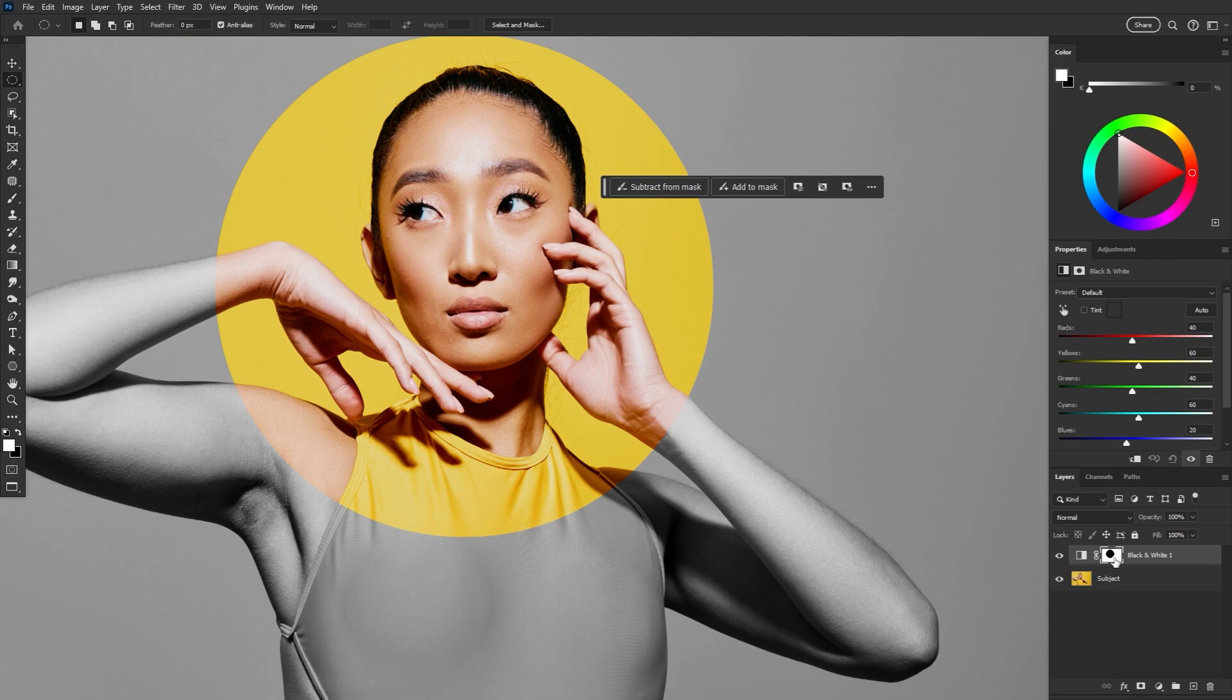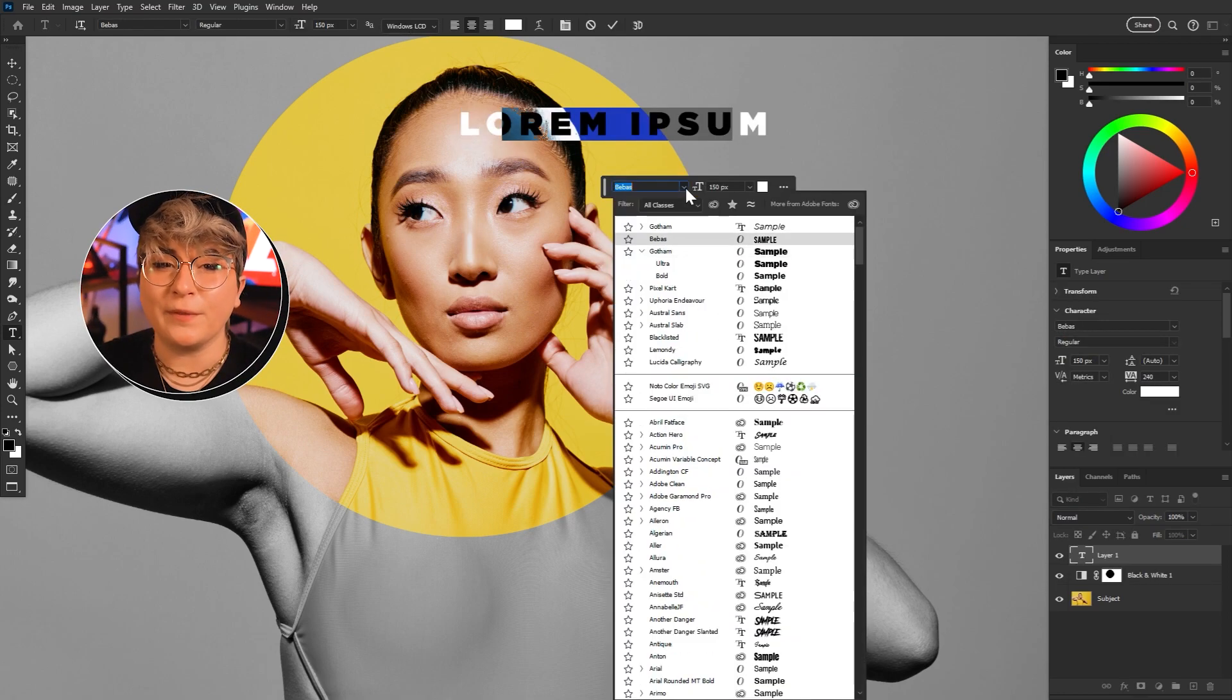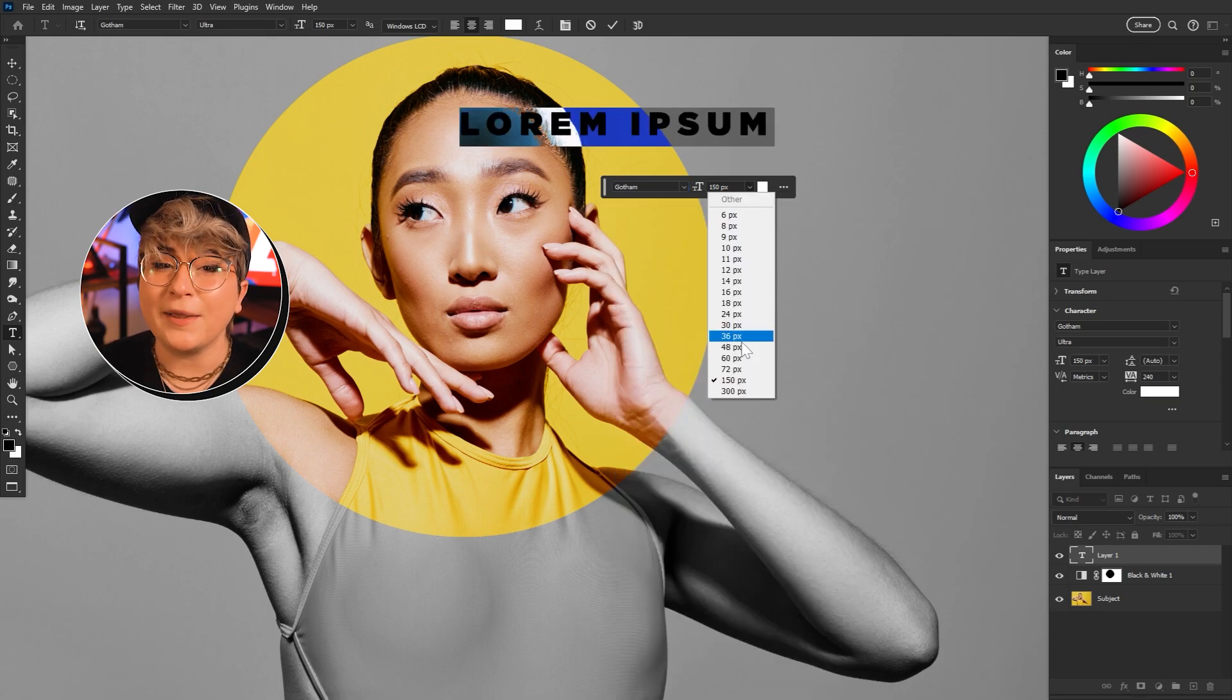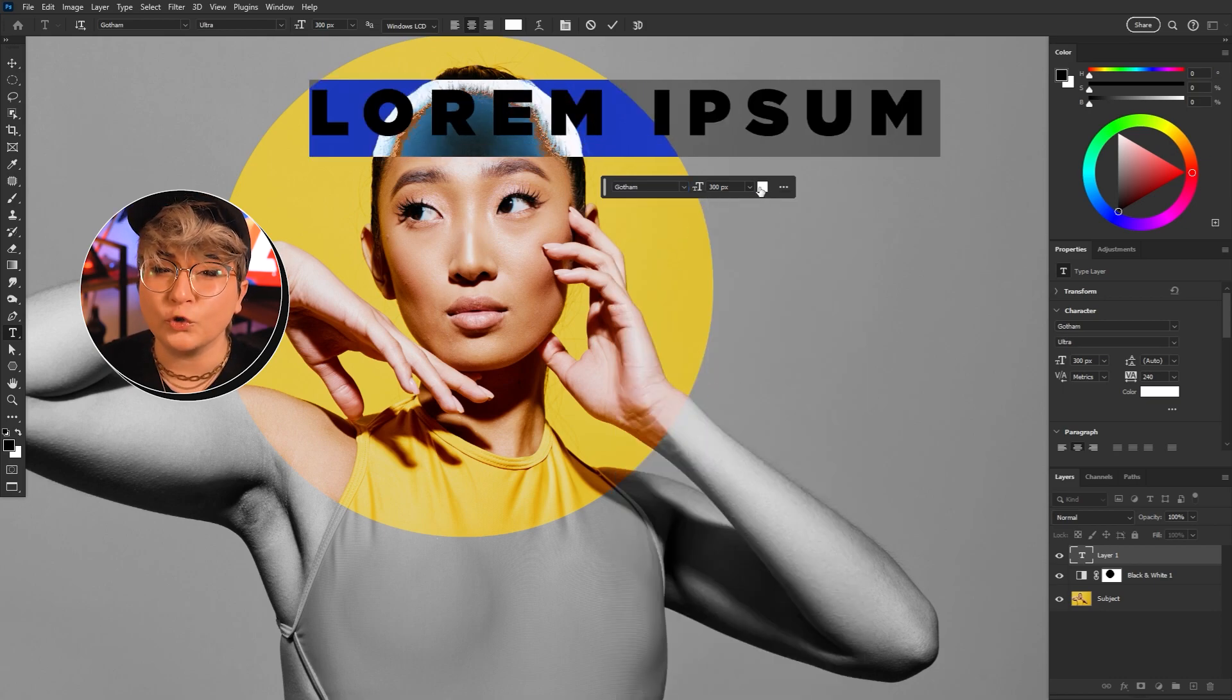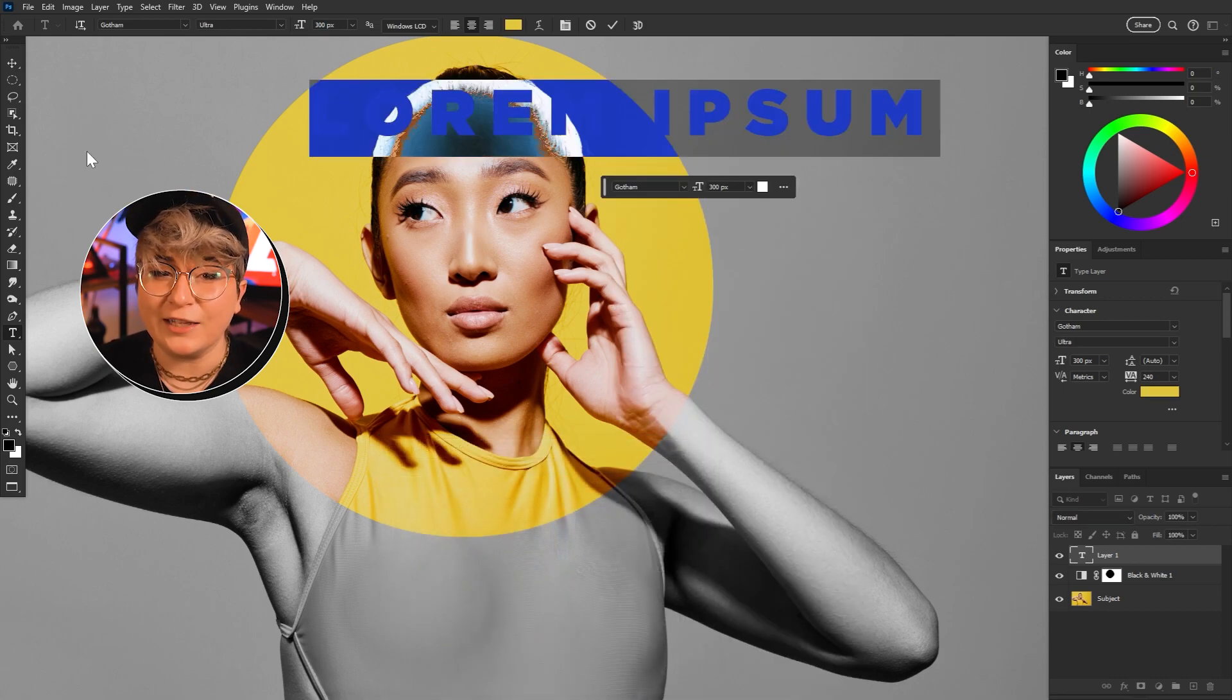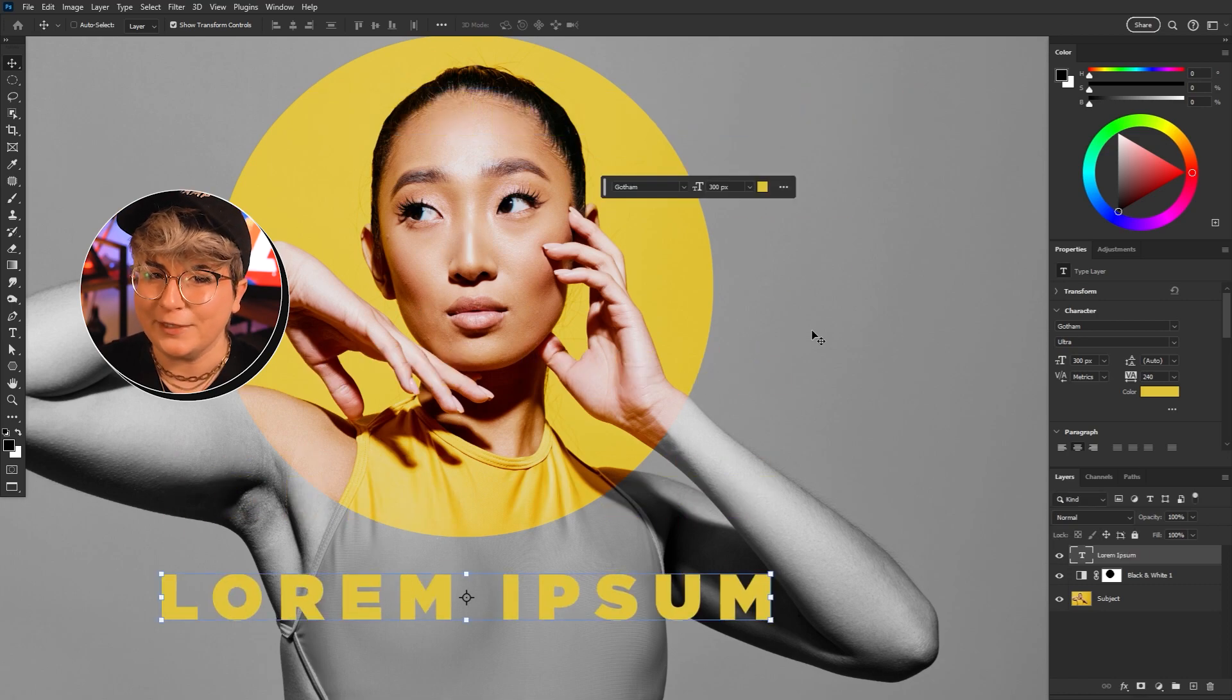If we select a mask we get new options relevant to editing masks. If we add text we get our go-to text options. I really hope they keep expanding and improving on the context bar. It makes navigating Photoshop much more manageable, especially for beginners and intermediate users.